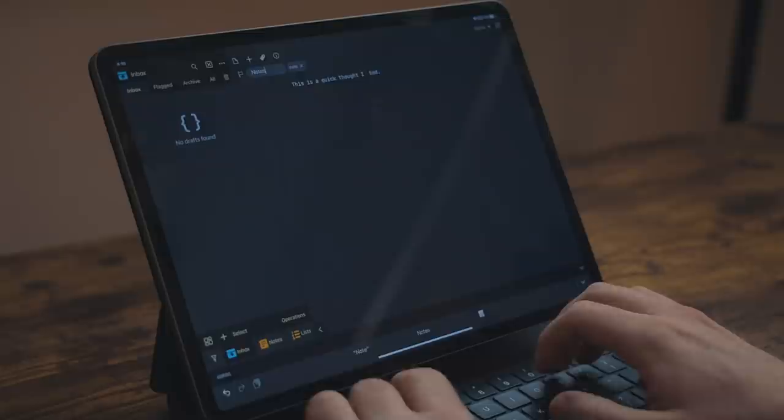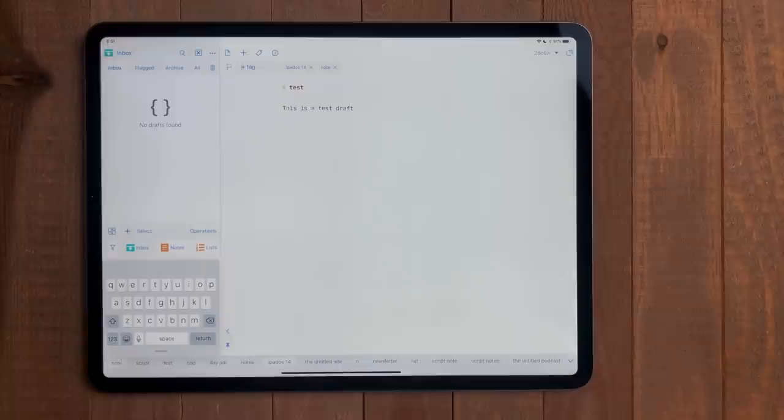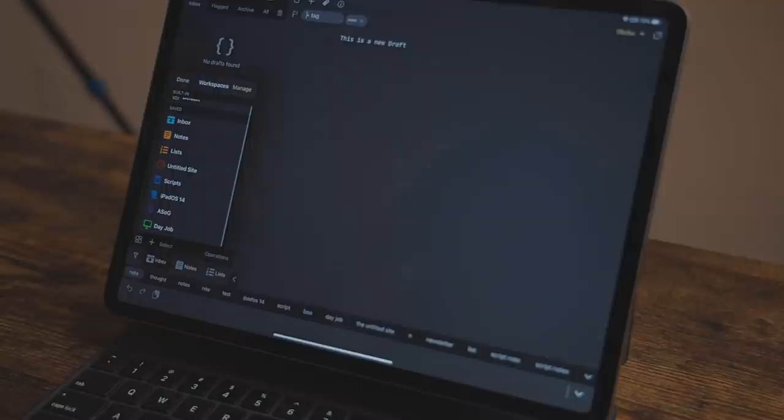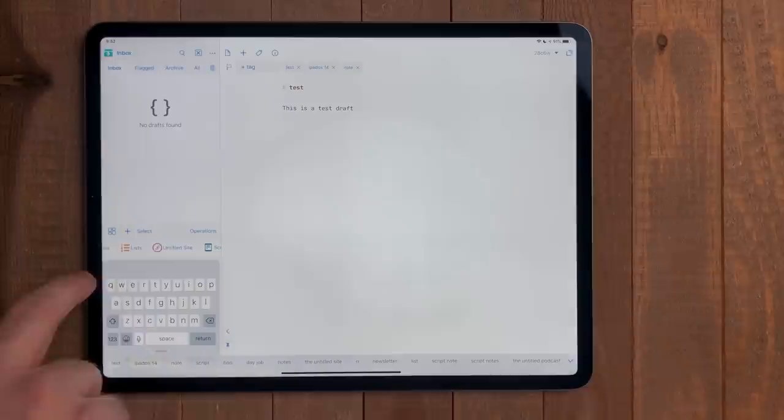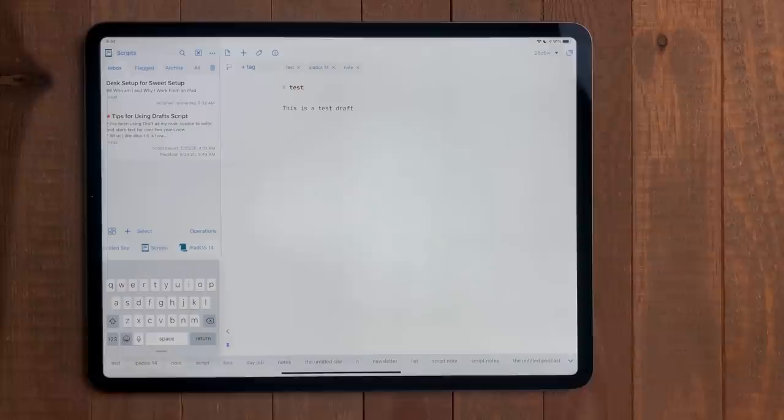When assigning a tag, there will be the tags that you've used already down at the bottom. With tags, you can build workspaces. These are essentially filters that allow you to see drafts with the corresponding tag. For instance, I have a workspace that shows me all of my drafts that have the tag script. This will allow me to quickly see all my active scripts that I'm currently working on.